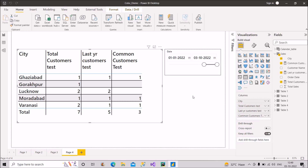Within that selected range, what are the last year's customers — meaning the customers from the same date range one year prior? And once we can see both measures, how many of those customers are common — how many are repeating orders in this particular date range? So the three questions are: total customers in the selected range, total customers in the last year's equivalent range, and the common customers who repeated their orders.